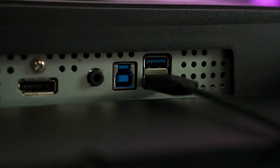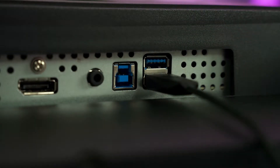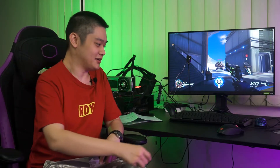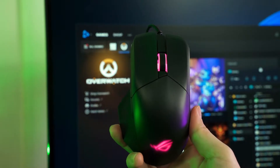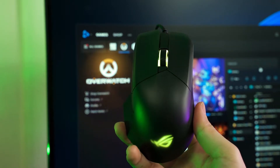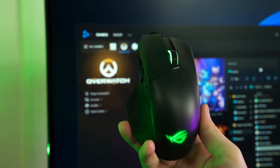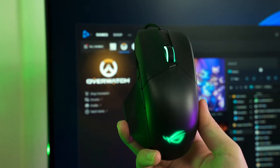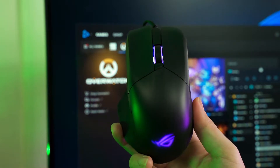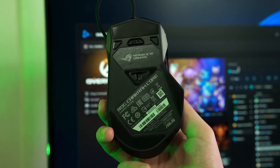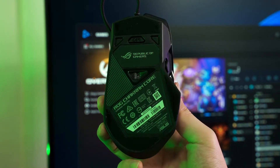Secondly, we also need a mouse that is certified for Nvidia Reflex to plug into that red-colored port. The one we are using here is the ROG Chakram Core, because this mouse is also certified for Nvidia Reflex — but we have to do a firmware update before that, which I have already done.